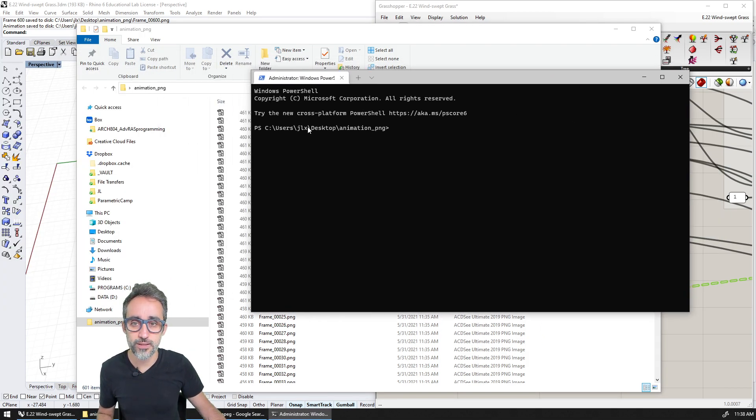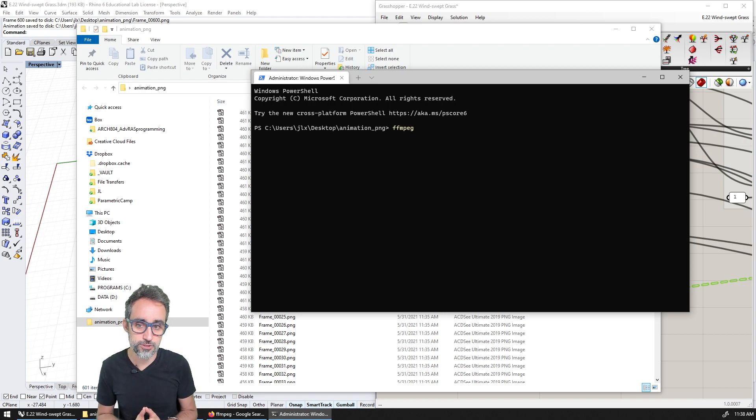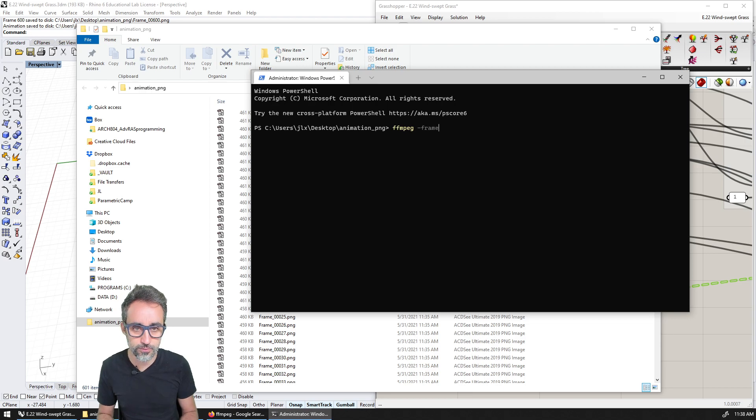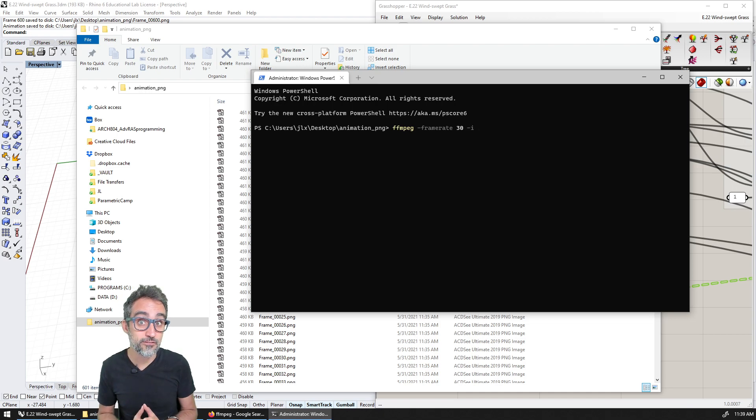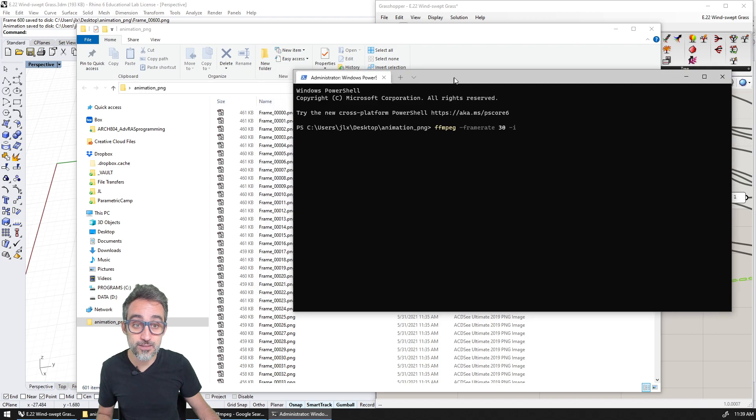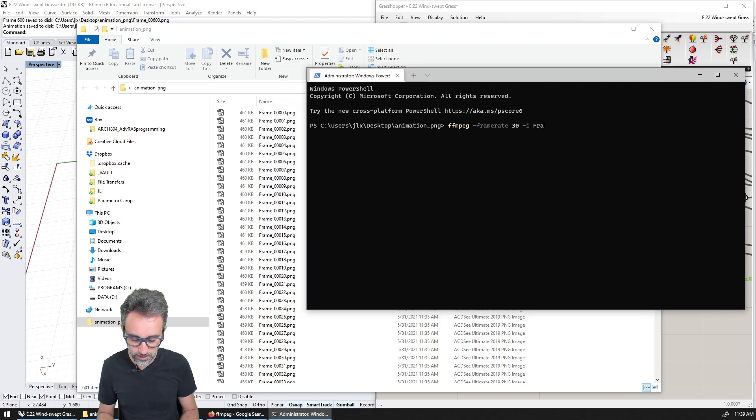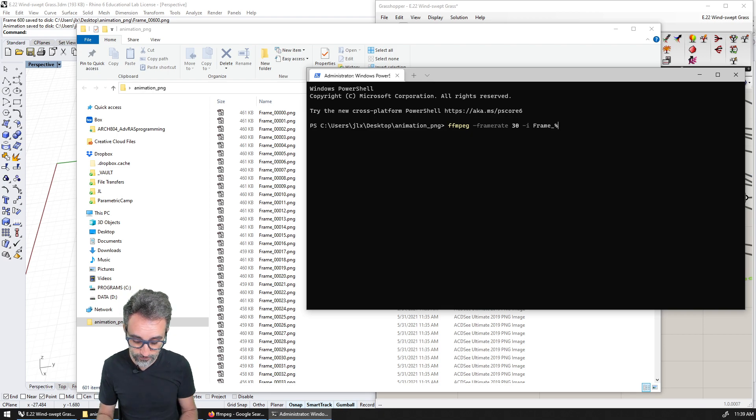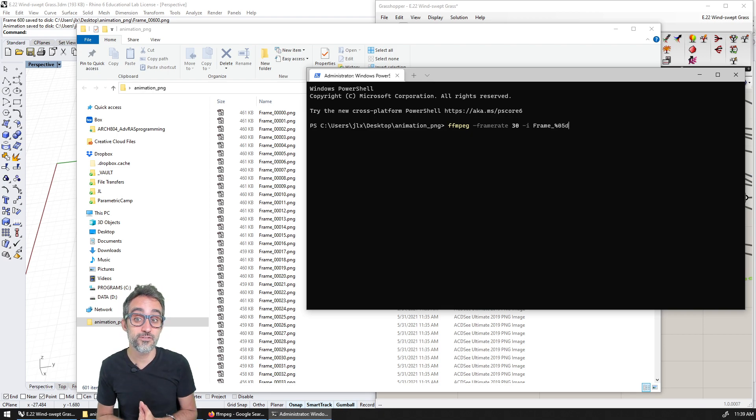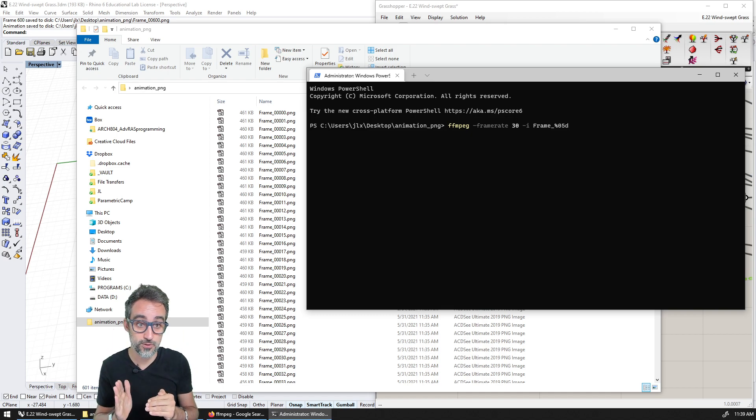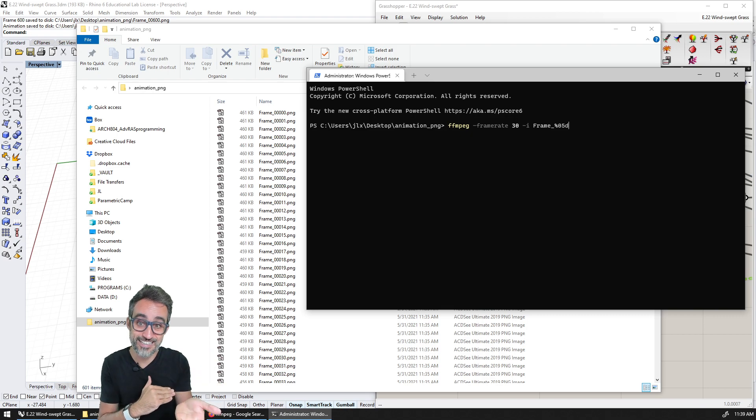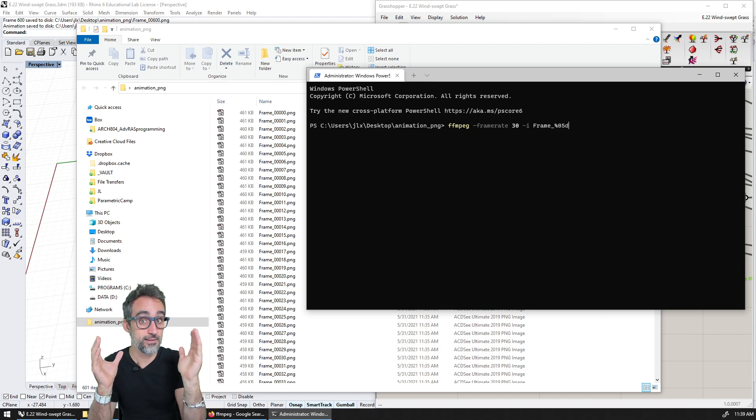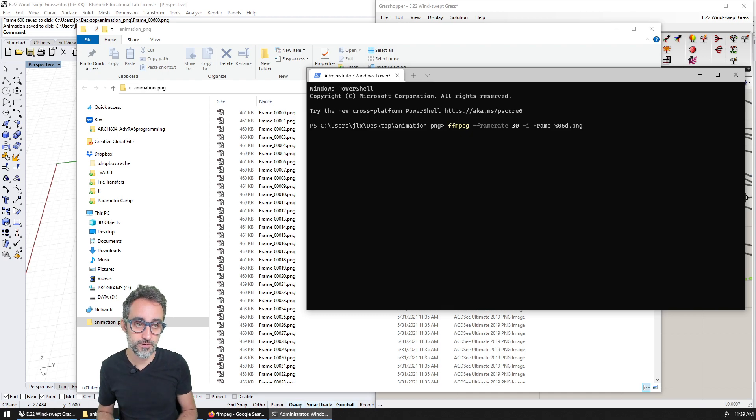So I'm right now on the folder that I have all these animations, and I can call FFmpeg and say, for example, that I want to create a video at a frame rate of 30 frames per second. I want the input frames to be a series of files that are called frame underscore. And then I can use this special notation to say that after that, there are five decimal digits that are correlative. So I use this percentage sign zero five and d to indicate that there's a sequence of five digits, then I type the extension of the file.